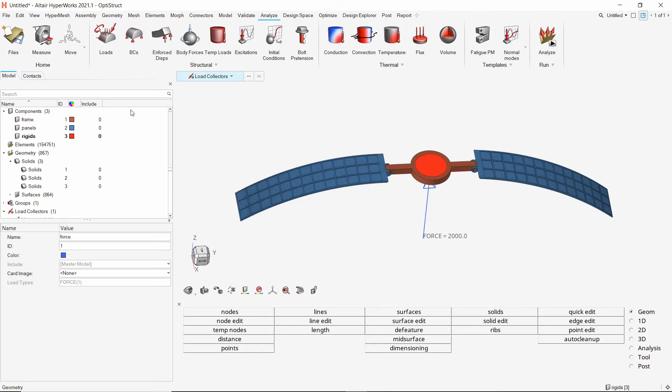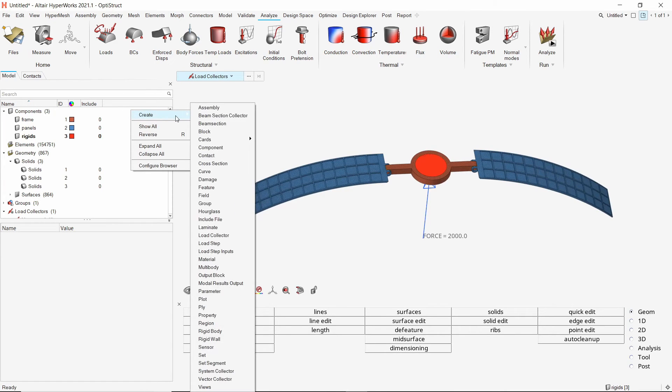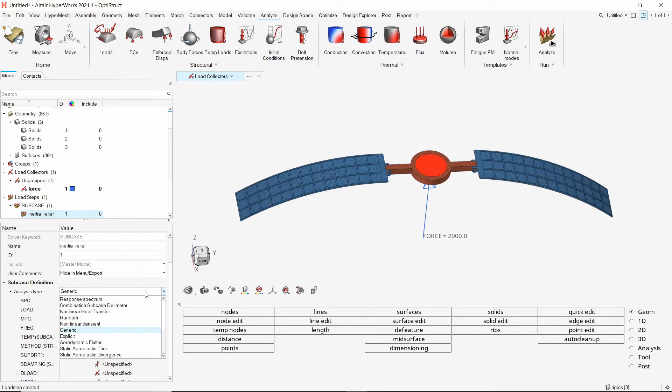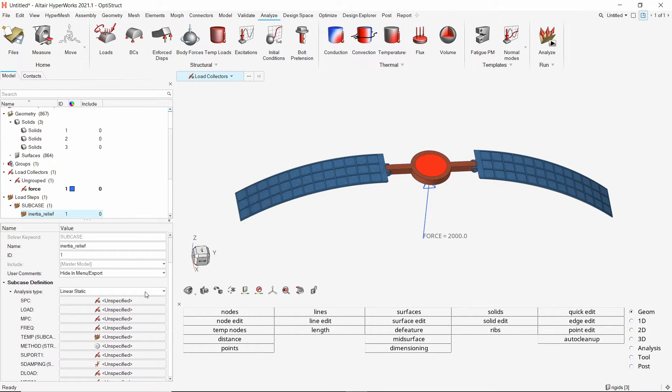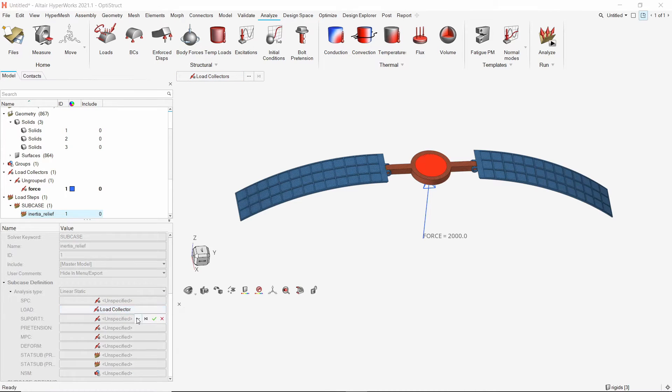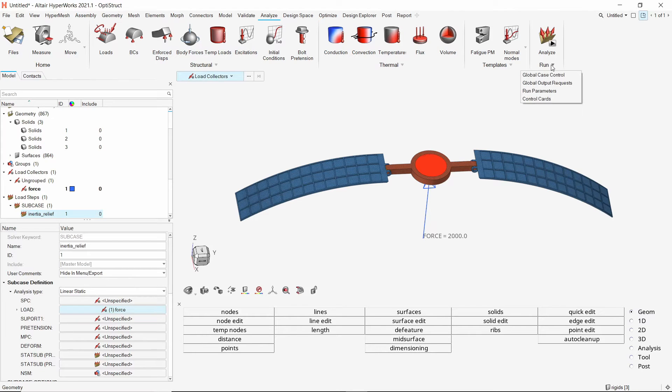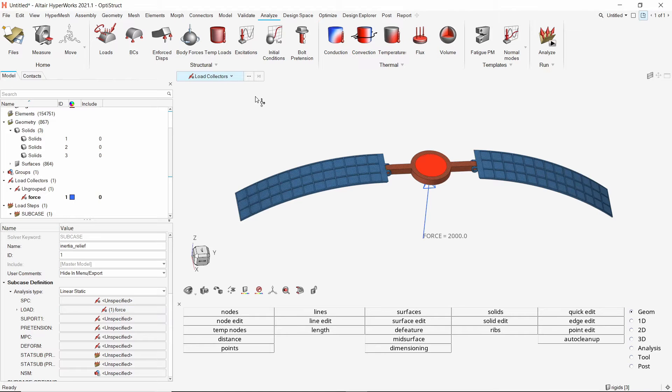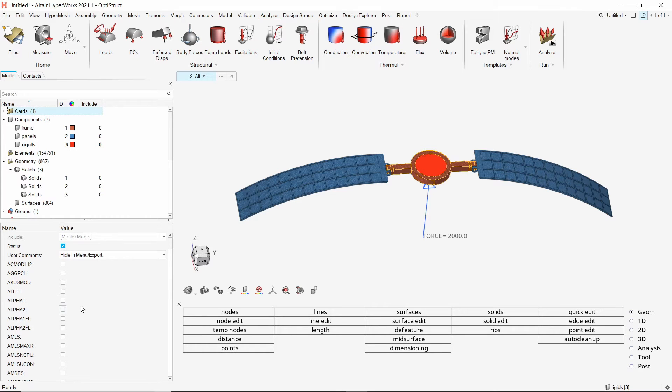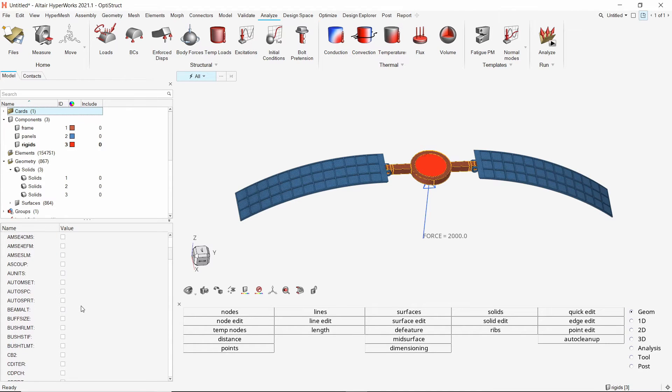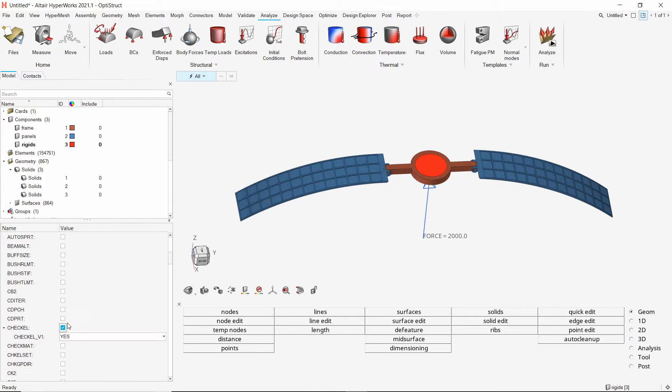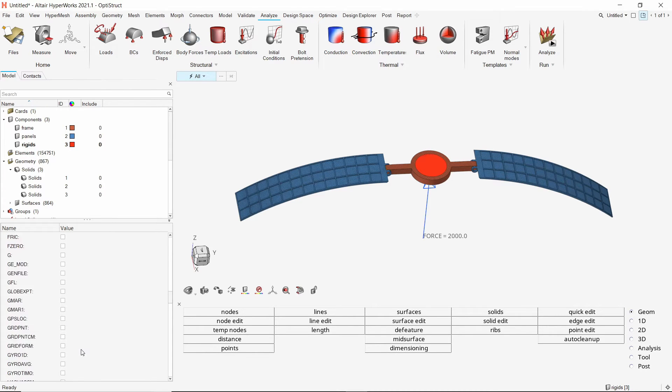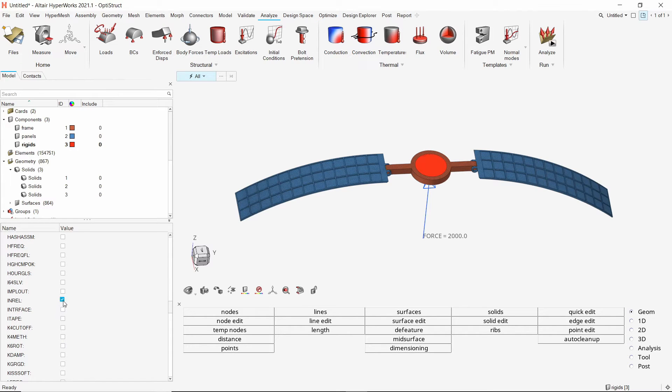Now create a new load step to specify linear static inertia relief analysis. In the load field, select the force load collector. To define the inertia relief analysis, we need to specify additional run parameters. Firstly, check the box next to checkL and set it to no to skip element quality check during solver run. Enable the in rel option and set it to minus 2 to define inertia relief with automatic support constraints.